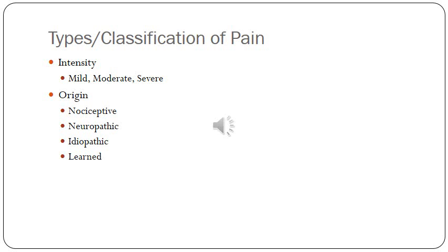Pain can also be classified based on origin. Nociceptive pain is the specific response to injury based on body structures damaged. Neuropathic pain is specific to damage or dysfunction of nerve fibers, often seen in chronic pain that isn't well explained. Idiopathic pain is pain of unknown origin, and learned pain is developed from pain memories — the psychological and emotional component of pain.